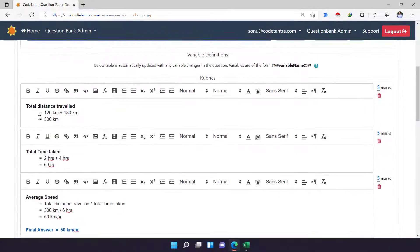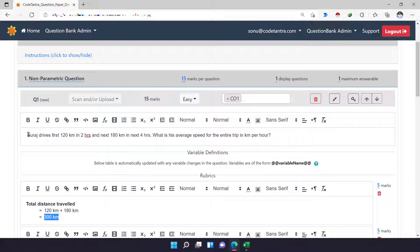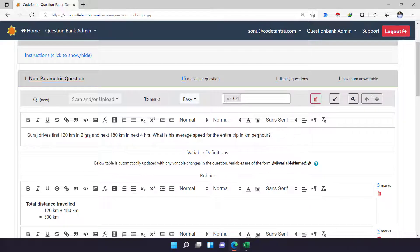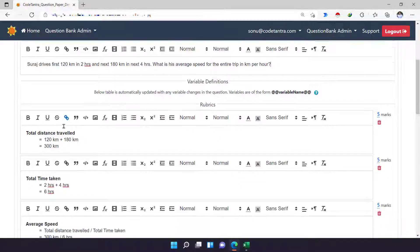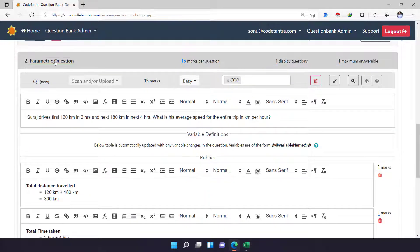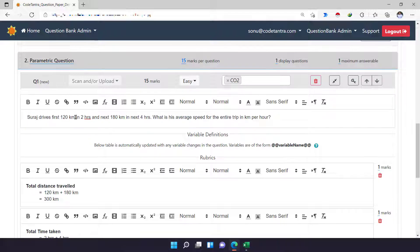This is a fixed question, so it is not going to vary for any students. We can convert the same question into a parametric question. I have created the same copy in the parametric question section so that I can show you very quickly how we can change a normal question to a parametric question.